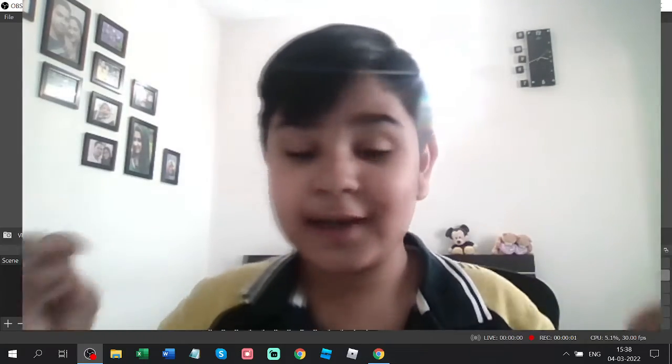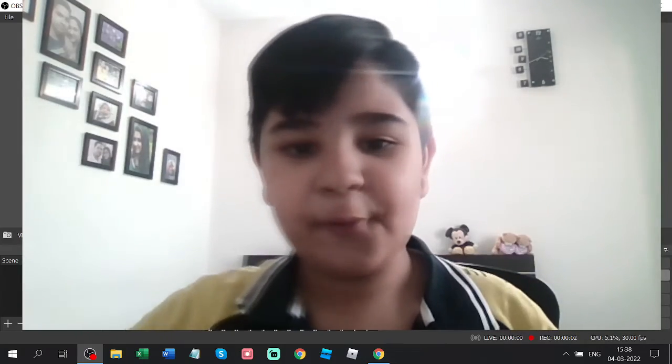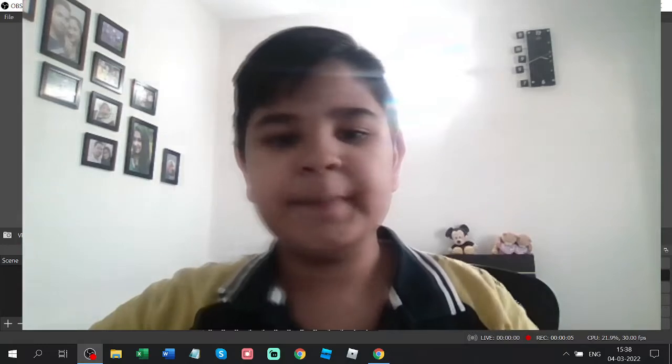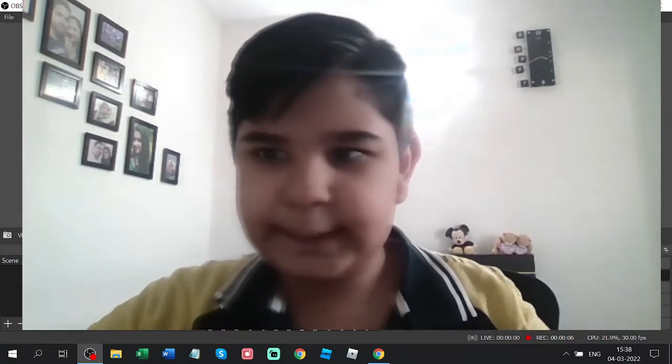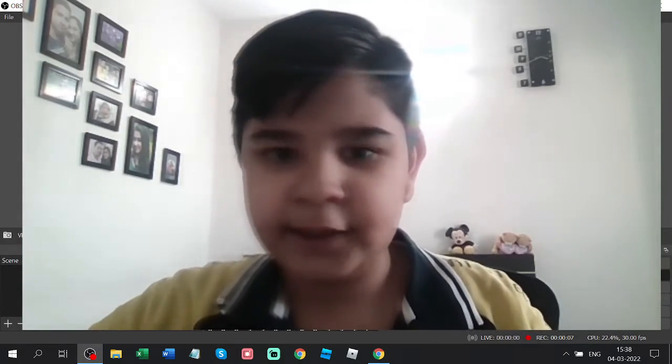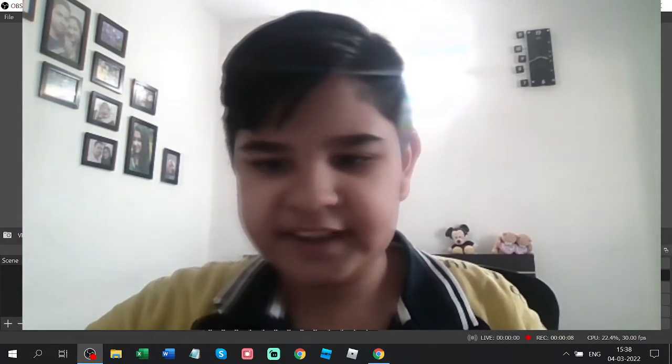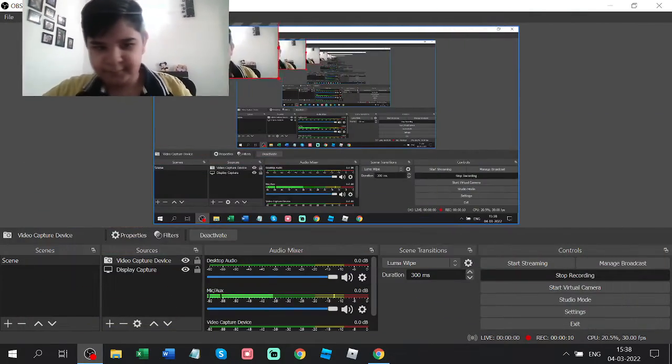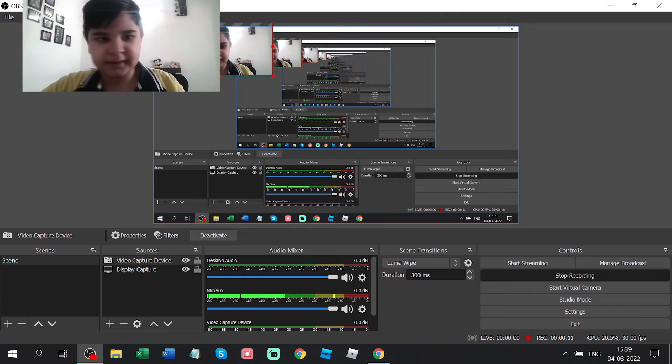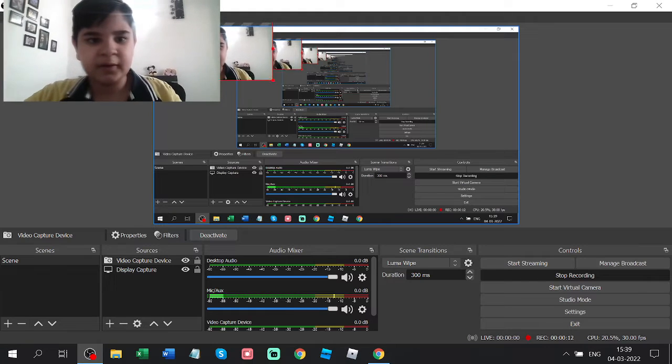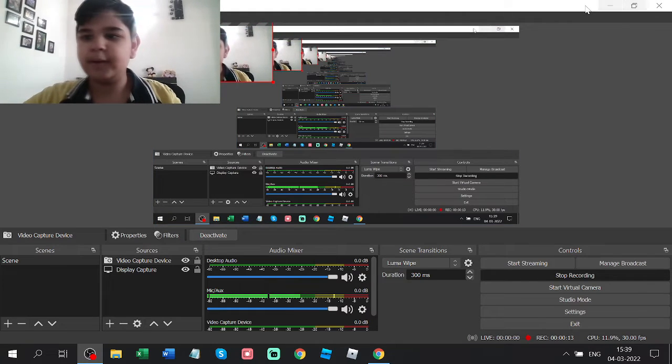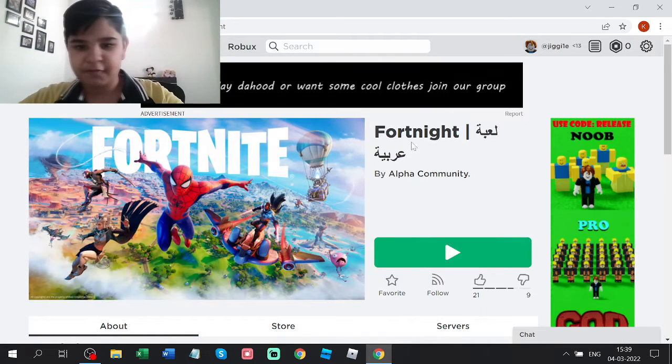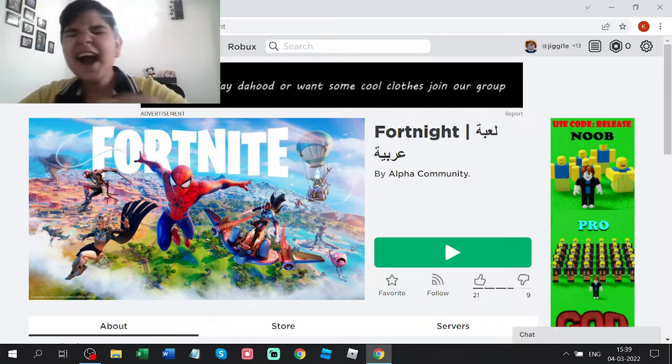So guys, if you don't know, Roblox has a new game. So guys, who is that? Fortnite guys.